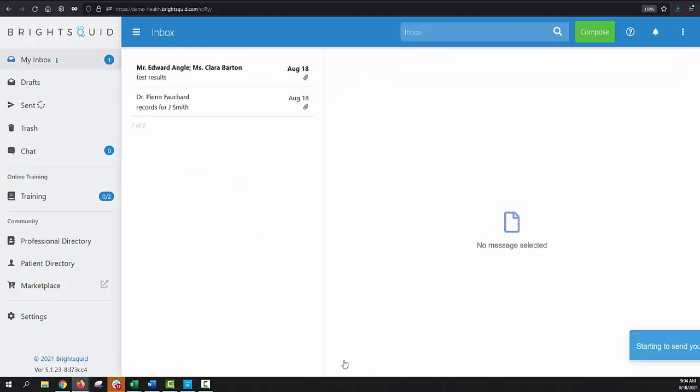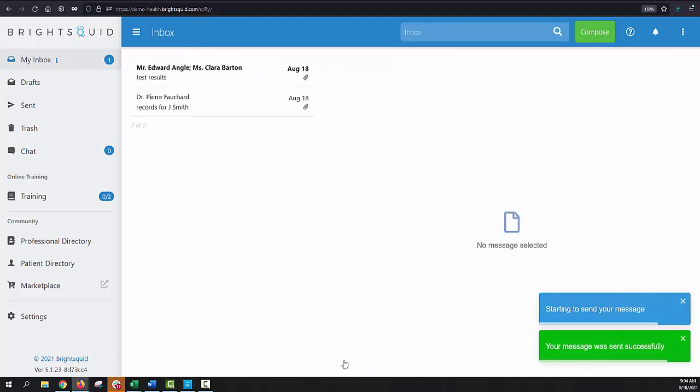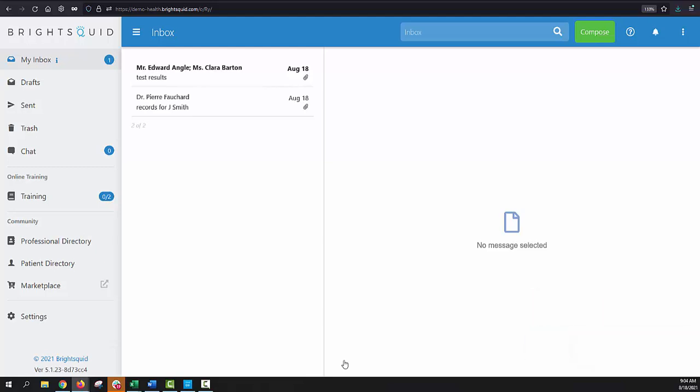There we go. So now those two things are happening. The email notification is on its way through regular old-fashioned, shall we say, non-secure email. And at the same time, all of that healthcare information that I entered for our patient is being uploaded over encrypted channels to the BrightSquid server, where it's going to sit and wait for one and both of those recipients to log into their account and then view that information.